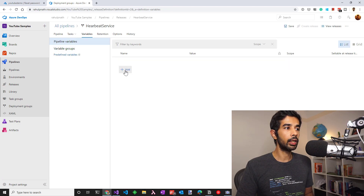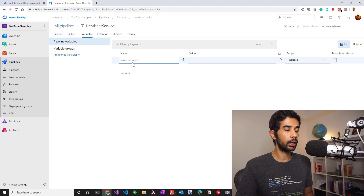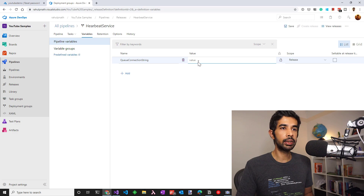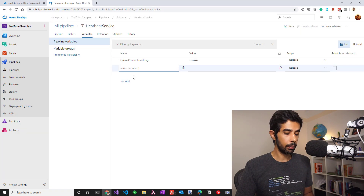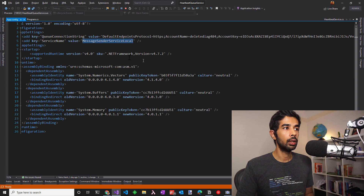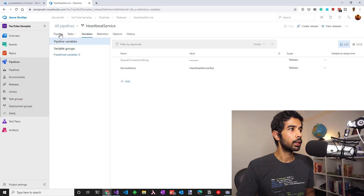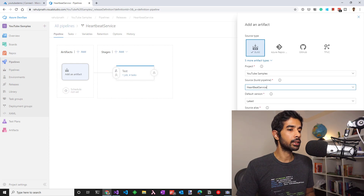We're done with all the tasks. Let's make sure we add the new variables. We have two variables to add: one for the queue connection string and one for the service name. Let's add the queue connection string and give in the value for the queue. I'll use the same queue that the development machine was using, though this will change depending on your environment. I'll mark this as a secret so it's not visible. Let's also specify the service name and call this heartbeat service test. Note that I have not pushed these connection strings from source code into source control — this is just for testing on the local machine. If you want to learn more about variables and variable groups, check out the video linked here or in the description. Once that's set up, let's go back to the pipeline and link the artifact from the build pipeline, choosing heartbeat service as the artifact.